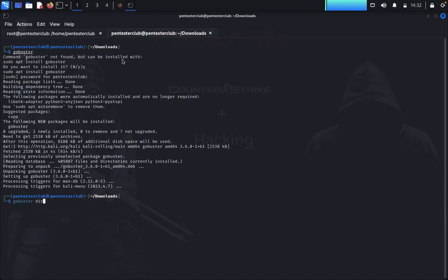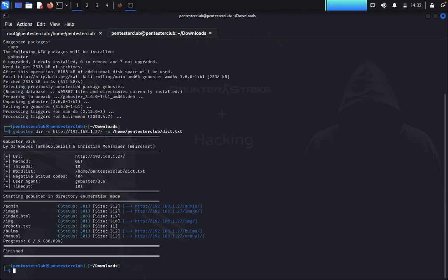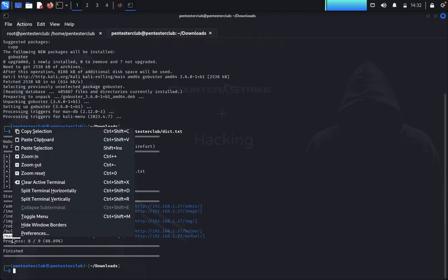We run Gobuster with 'gobuster dir -u http://192.168.1.27' and specify a custom wordlist called dictionary.txt instead of the full robot.txt wordlist to save time. Gobuster finds two additional directories: /manual and /blue_mask.